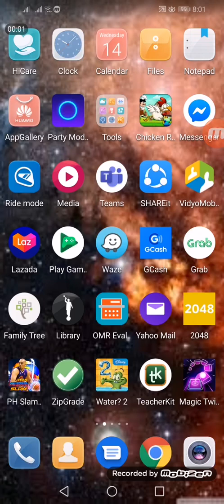On this video we are going to have a review on the Teacher Kit application that was installed in my phone. How can a teacher like me use this application and how can I apply it? Let's start.